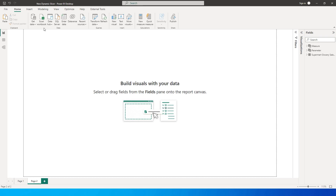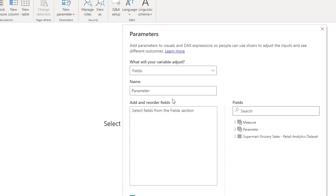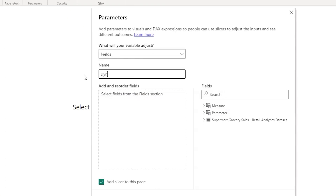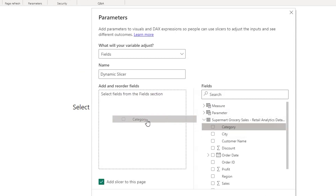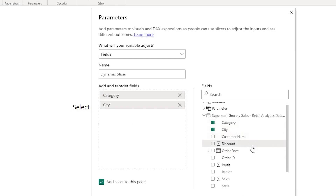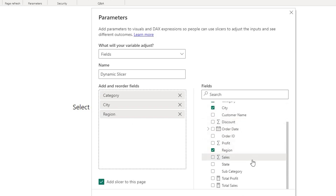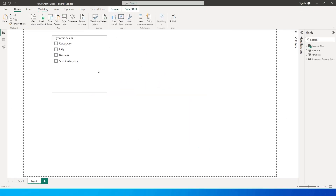The first thing I'm going to do is go to the Modeling tab, click on New Parameter, and select Fields. Let's name this 'Dynamic Slicer.' Then I'll go to my dataset and add all the fields I want in the slicer — category, city, region, and subcategory — then click Create.